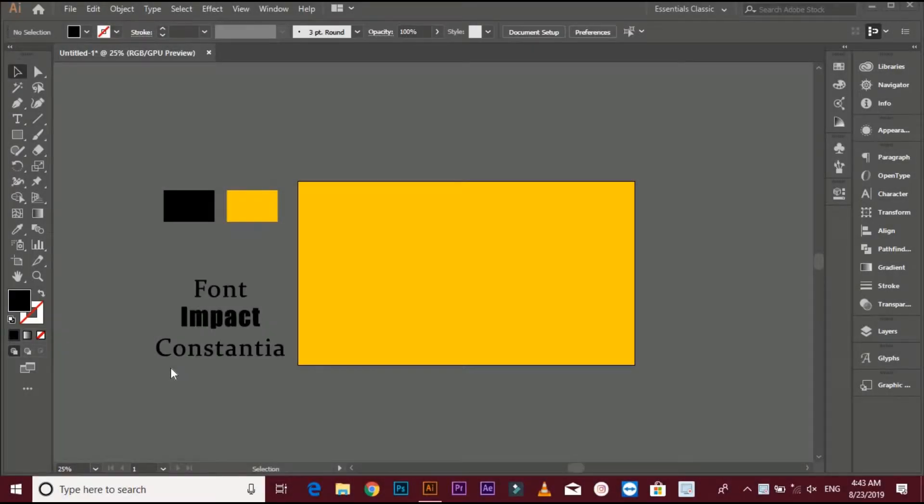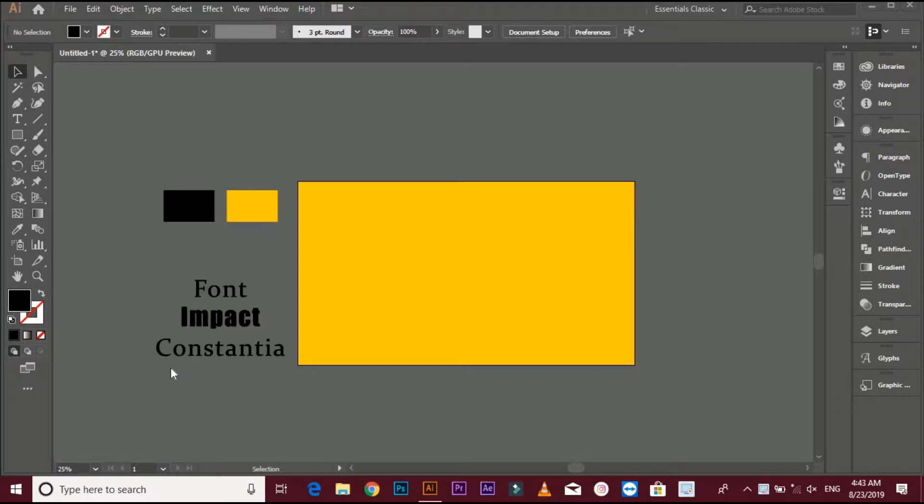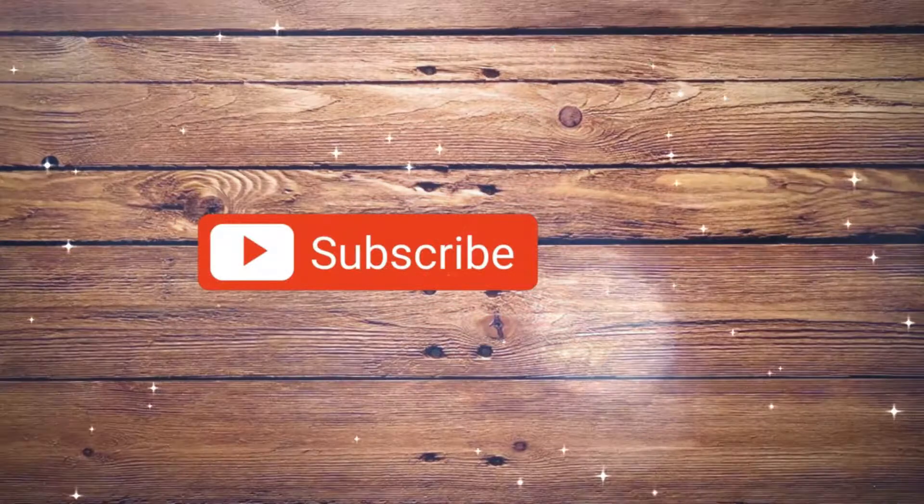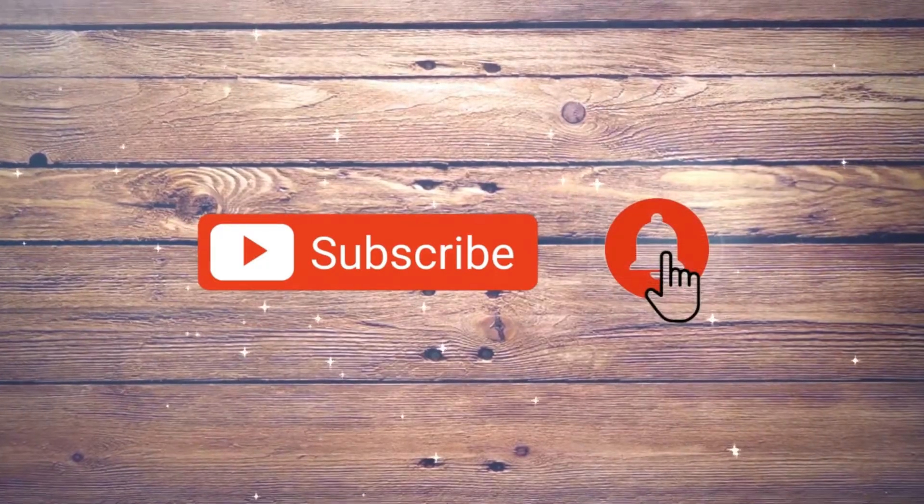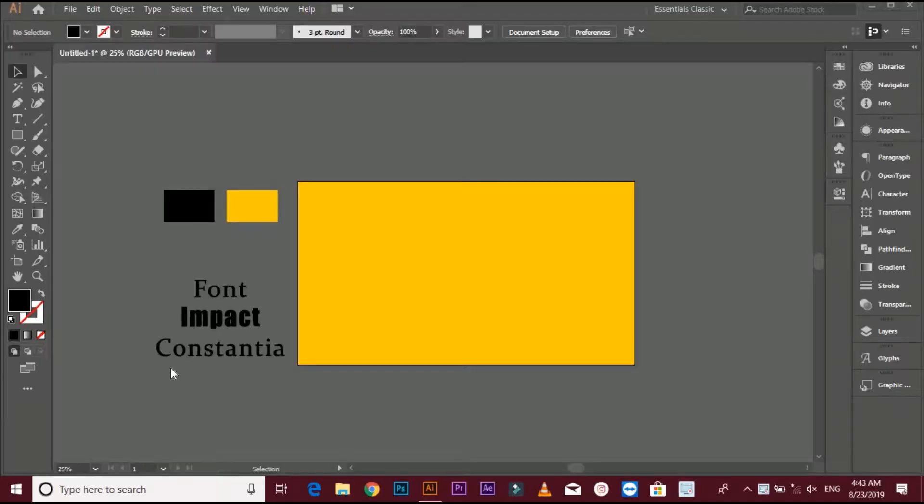Aslamo alikum friends, my name is Benjamin Ahmed and today I am showing you how to make caterpillar logo design. So if you are new on my YouTube channel, don't forget to subscribe my channel and press the bell icon for latest logo tutorials.